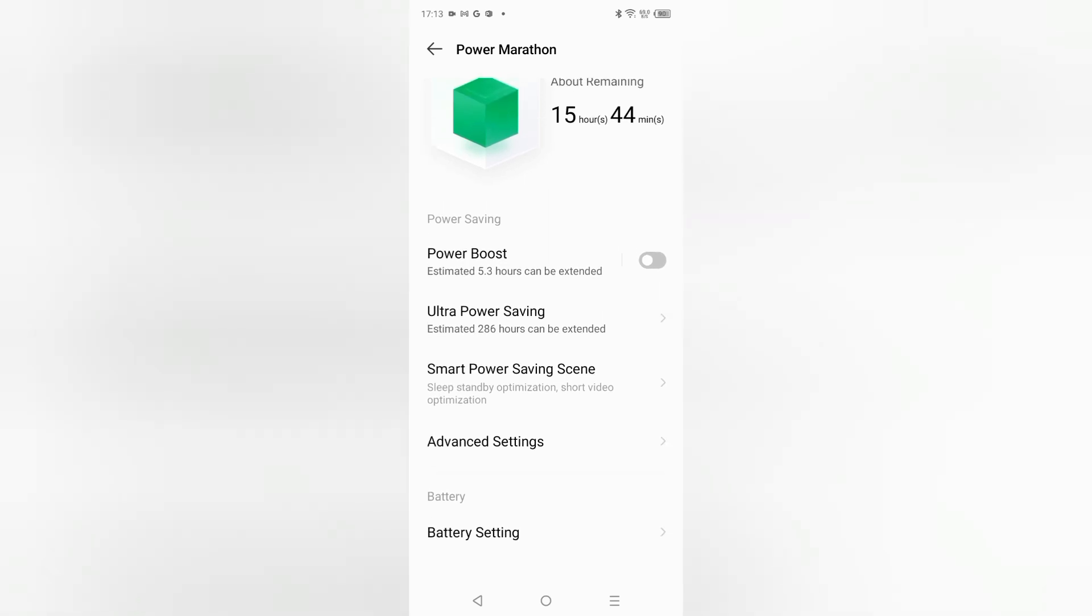Here you can see you can check the battery till which time your battery will be used right now. It will use right now 15 hours and 44 minutes.